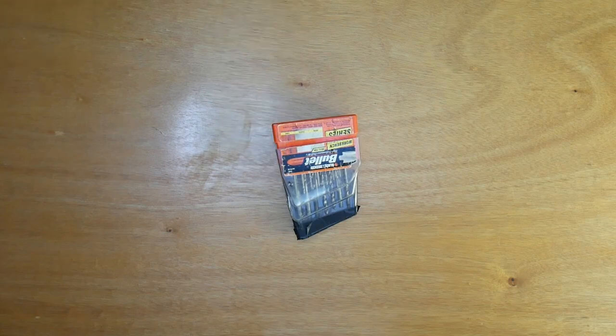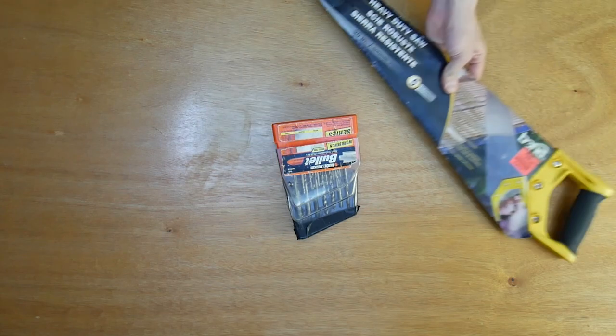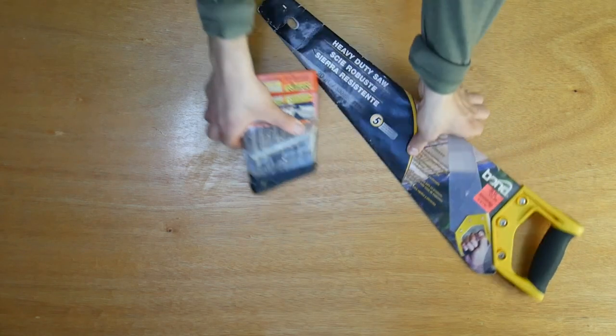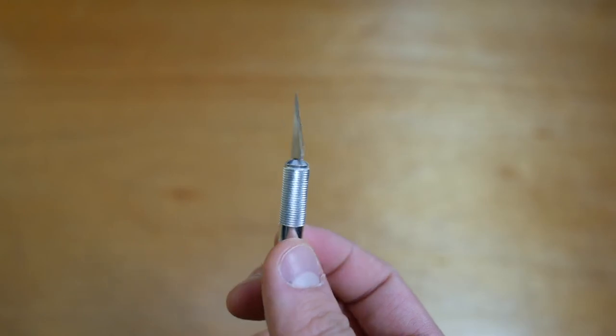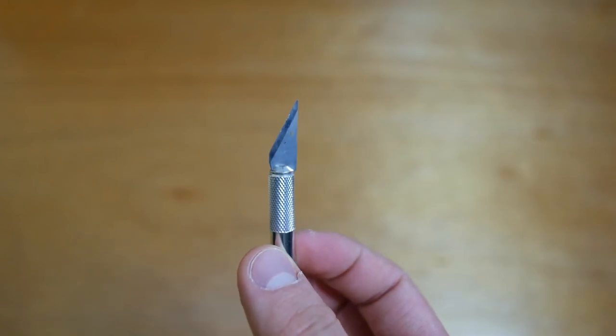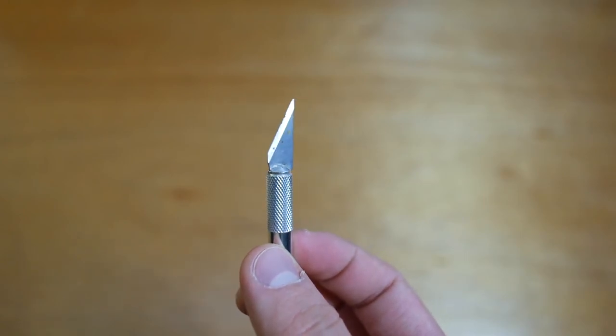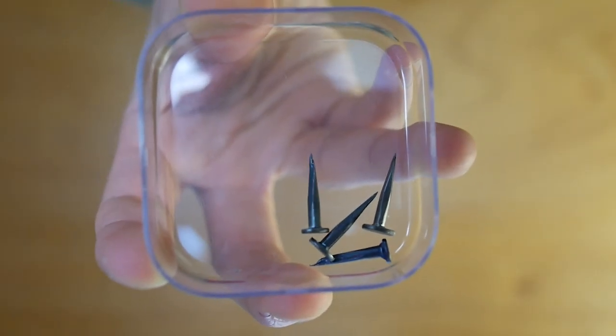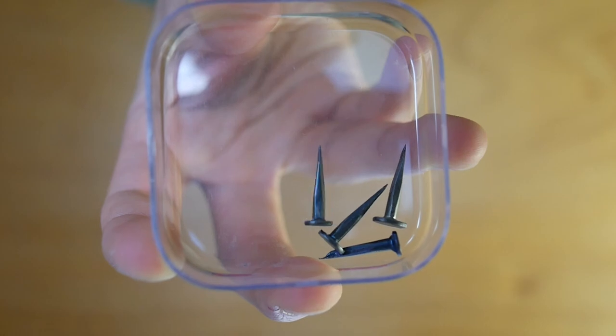We're also going to need some drill bits, a saw, an exacto knife or a knife just in general, and nails as well.